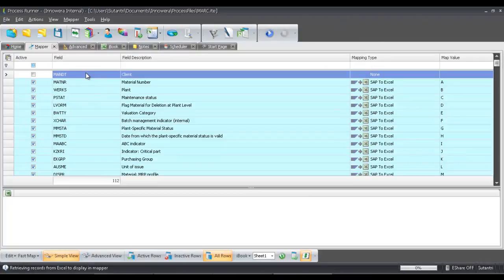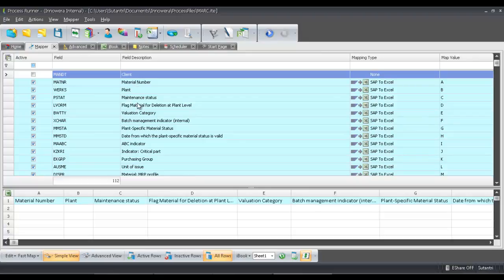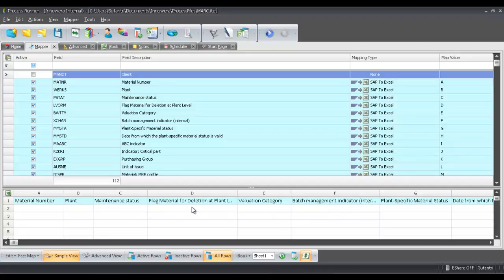So this is what we call the Mapper tab. You'll notice that all of these fields from the MARC table have already mapped to this internal instance of Excel. And so this Excel file is actually inside of the script. Any data that is downloaded from SAP will be retained inside of the script in what's called our internal instance of Excel or iBook.